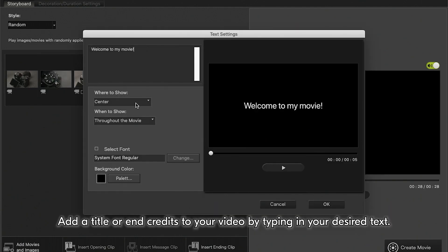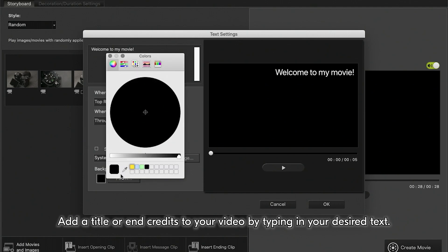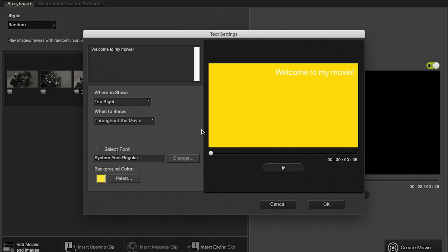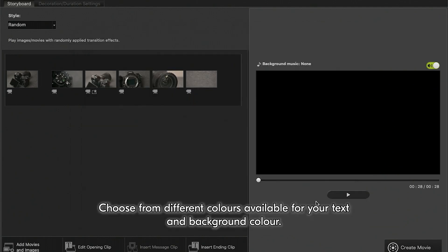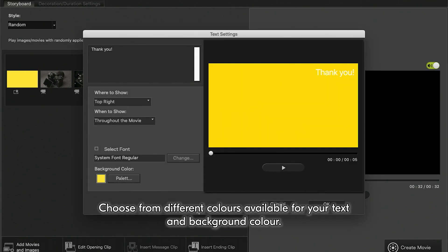Add a title or end credits to your video by typing in your desired text. Choose from different colors available for your text and background color.